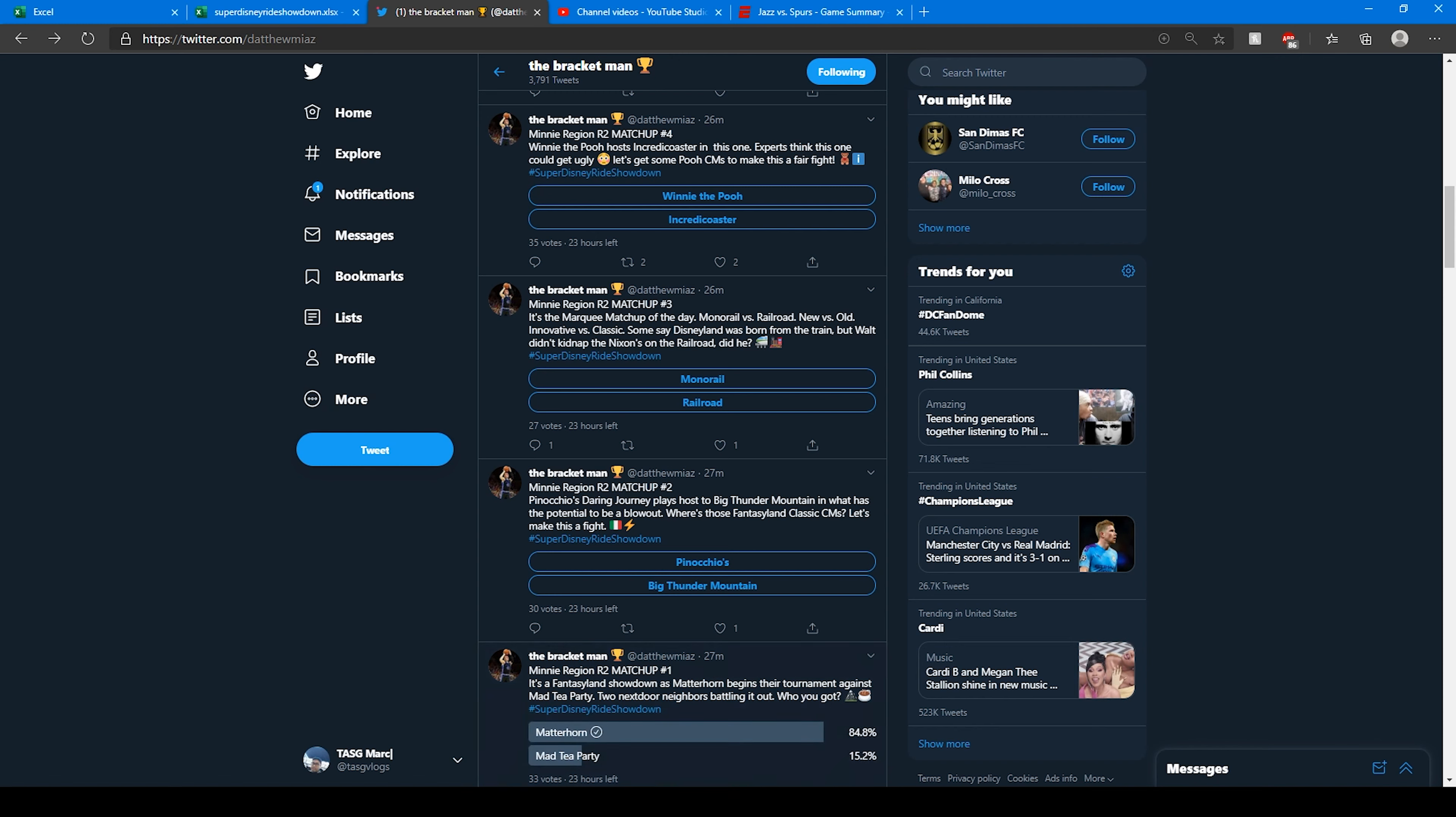Pinocchio versus Big Thunder Mountain. Pinocchio isn't the original Fantasyland attraction. Big Thunder Mountain neither is that, but that is a classic roller coaster. Let's see what happens here. 90.3% of the vote right there for Big Thunder Mountain.